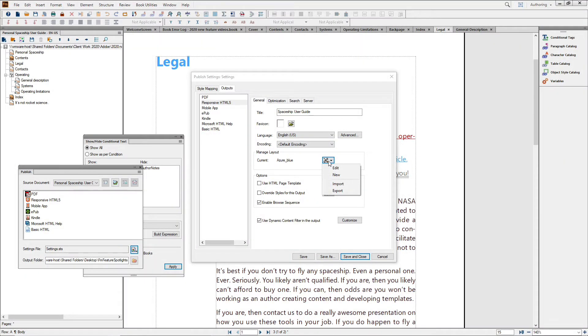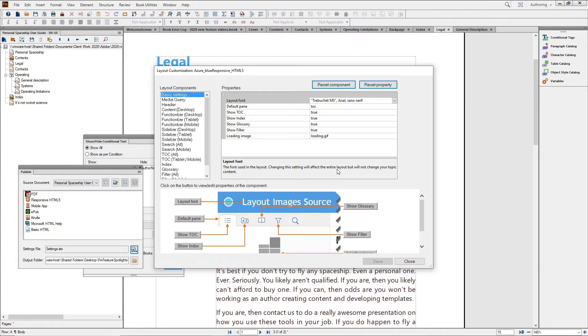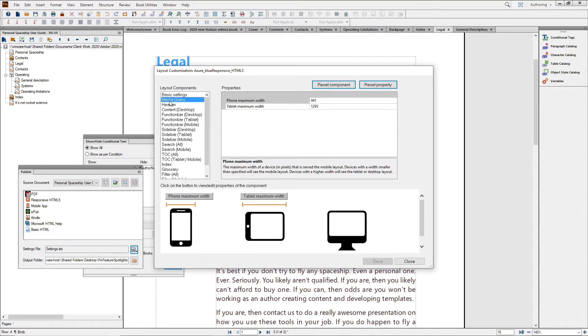But within that layout, I can edit some of the options. Note each layout component has a different preview and different options. Media Query sets the point at which my layout will change to accommodate mobile users, tablet, or desktop users.